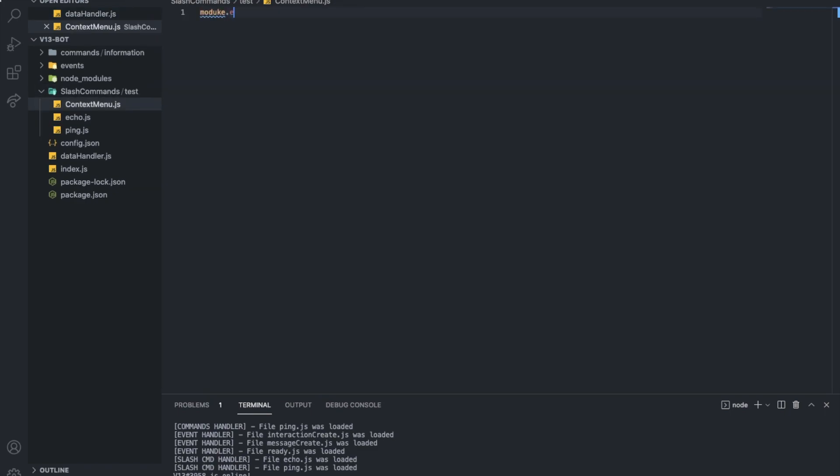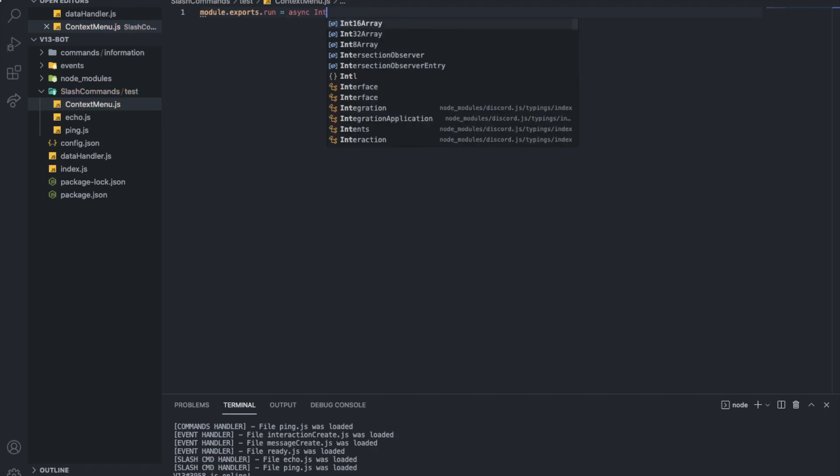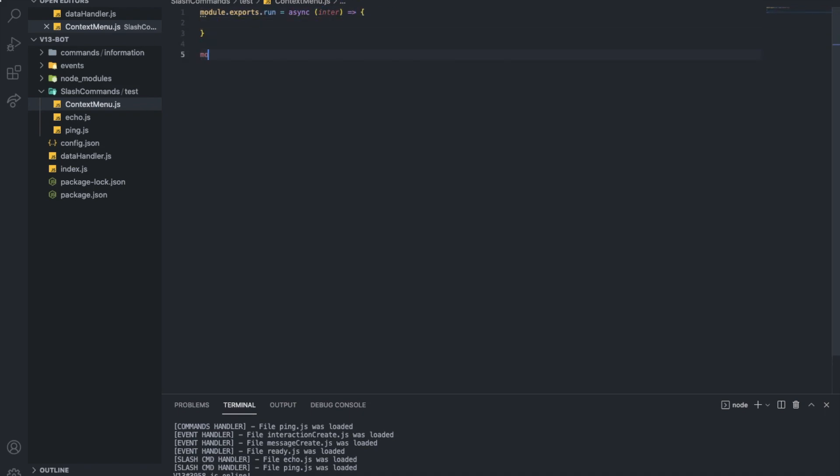Alright, we're gonna do module dot exports dot run, and then async interaction, or inter, let's name it like that. Alright, like that.